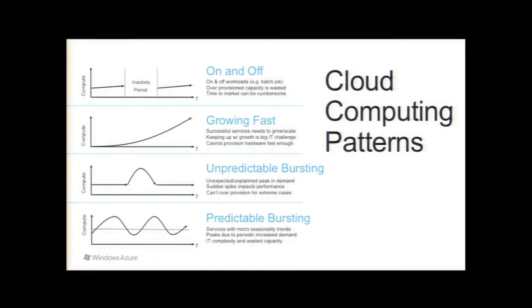Instagram would be a great example of this. They had like 10 million new users in one month last year. From a traditional hosting perspective, or even if you're self-hosting, not possible to manage with that level of growth.